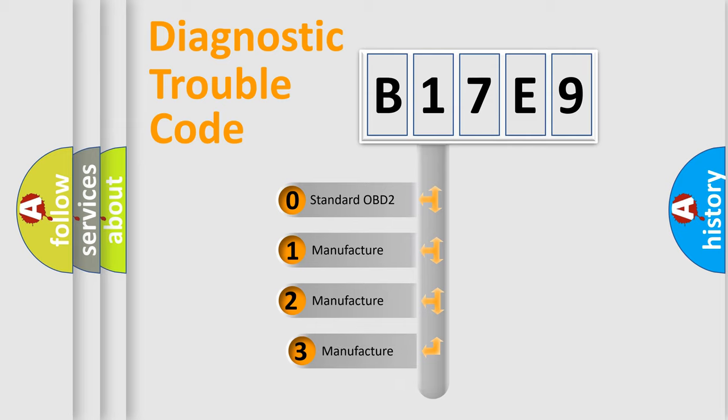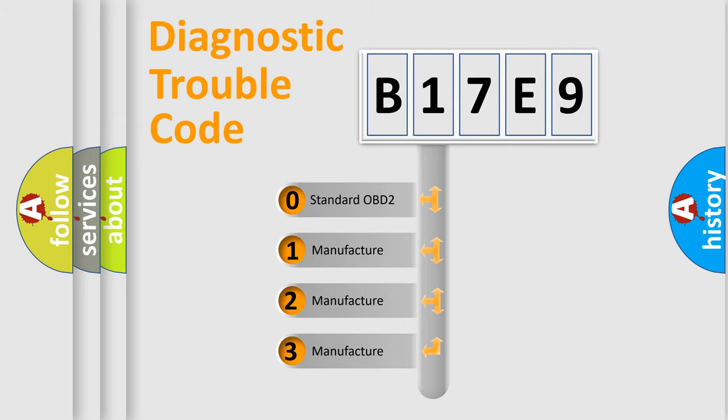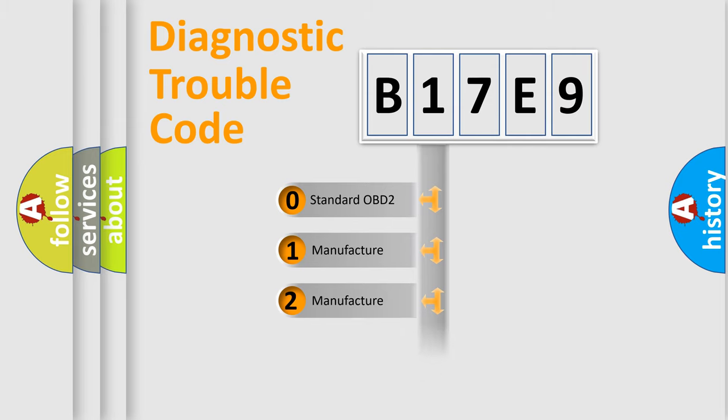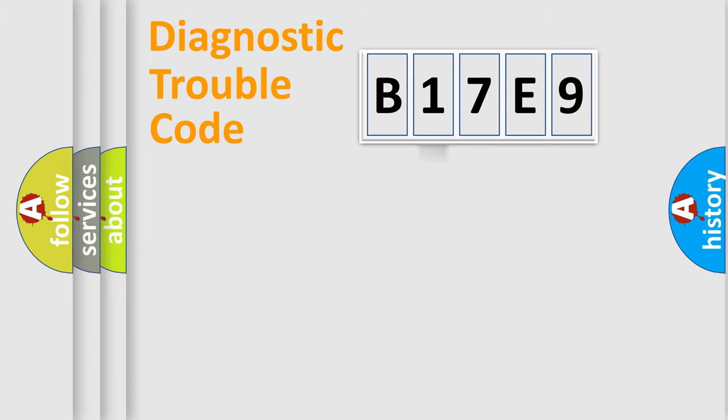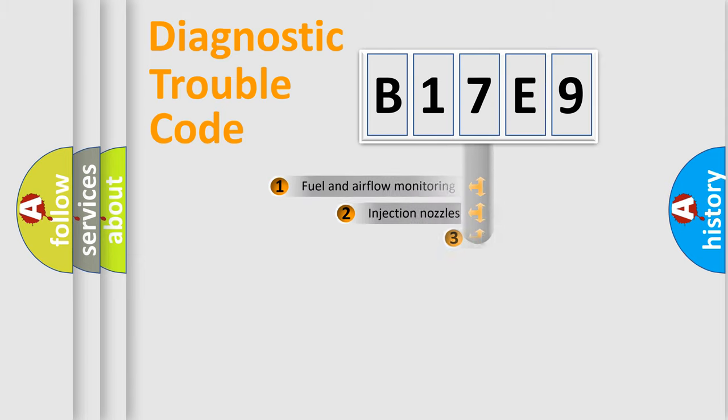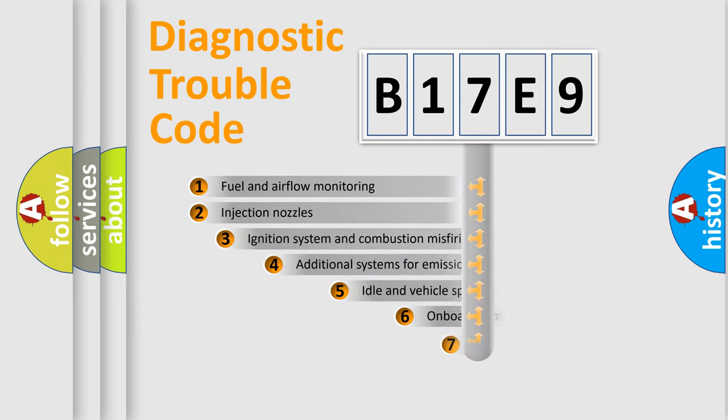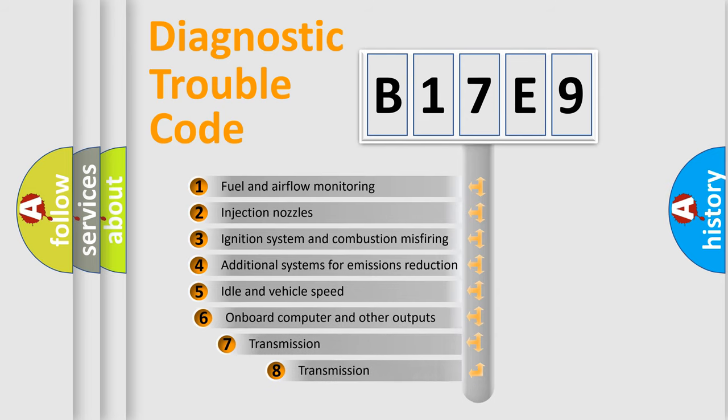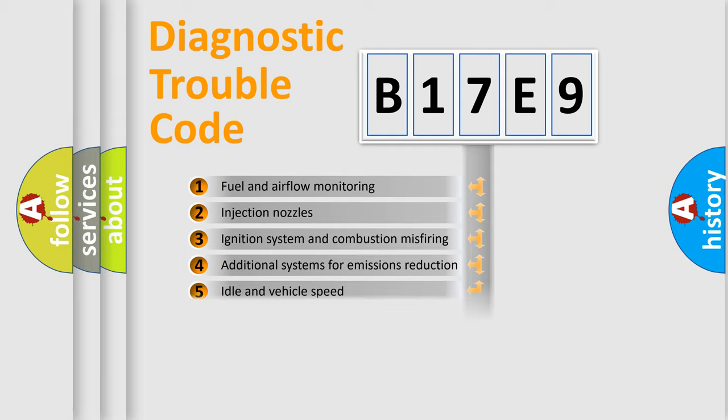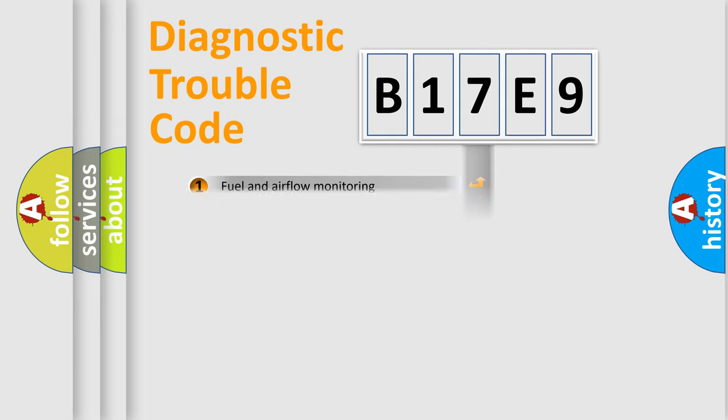If the second character is expressed as zero, it is a standardized error. In the case of numbers 1, 2, or 3, it is a manufacturer-specific error. The third character specifies a subset of errors. The distribution shown is valid only for the standardized DTC code.